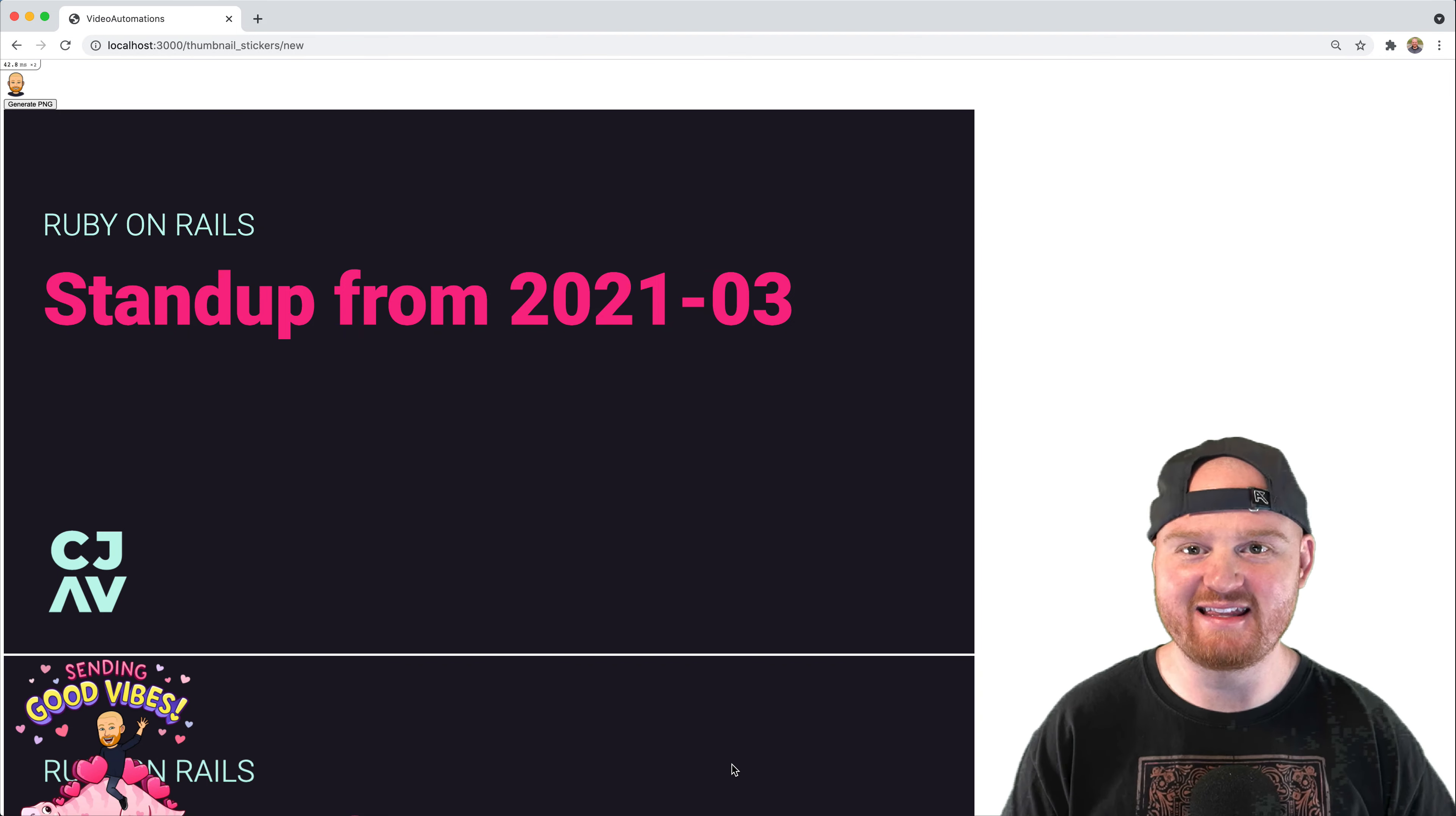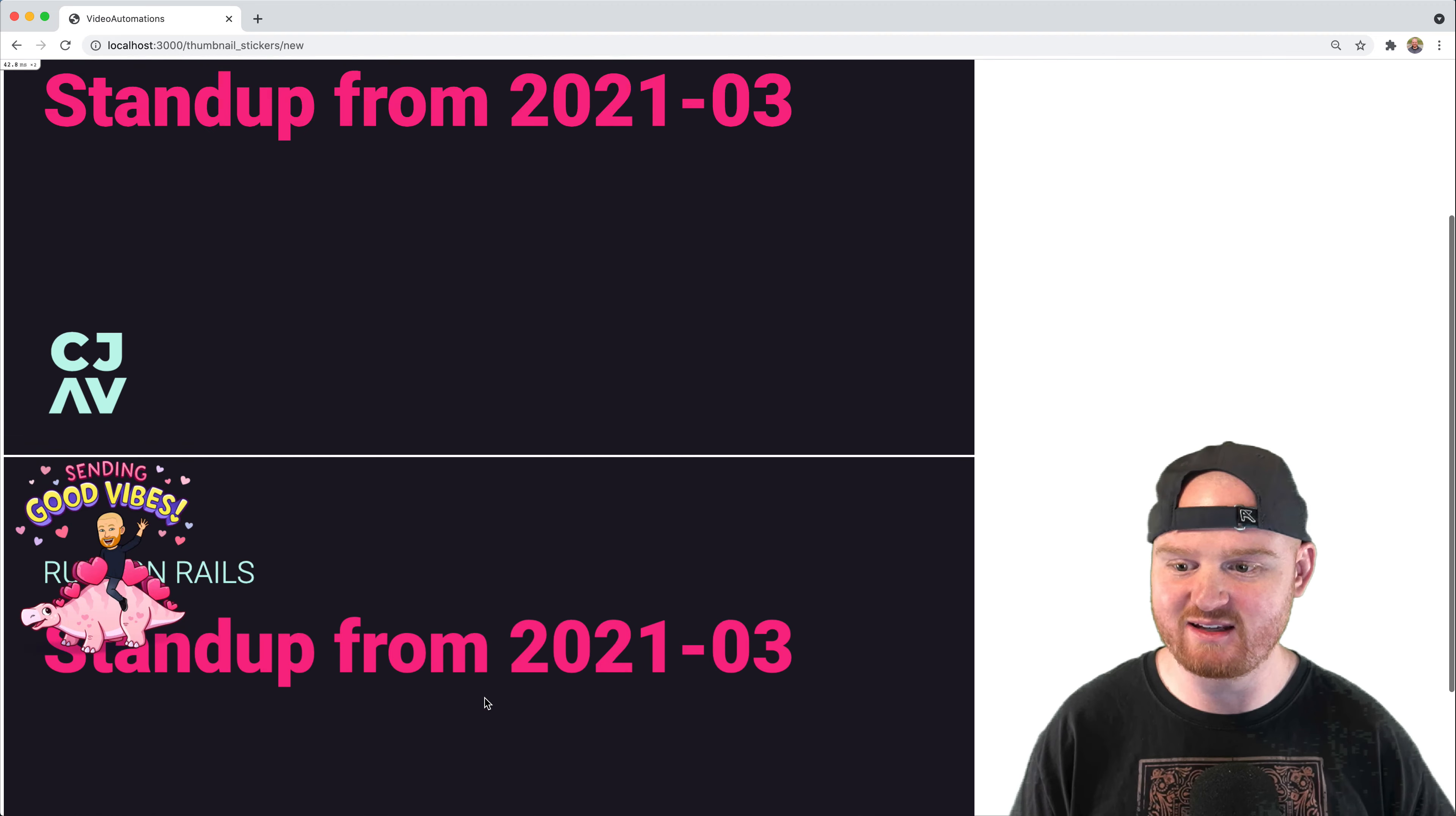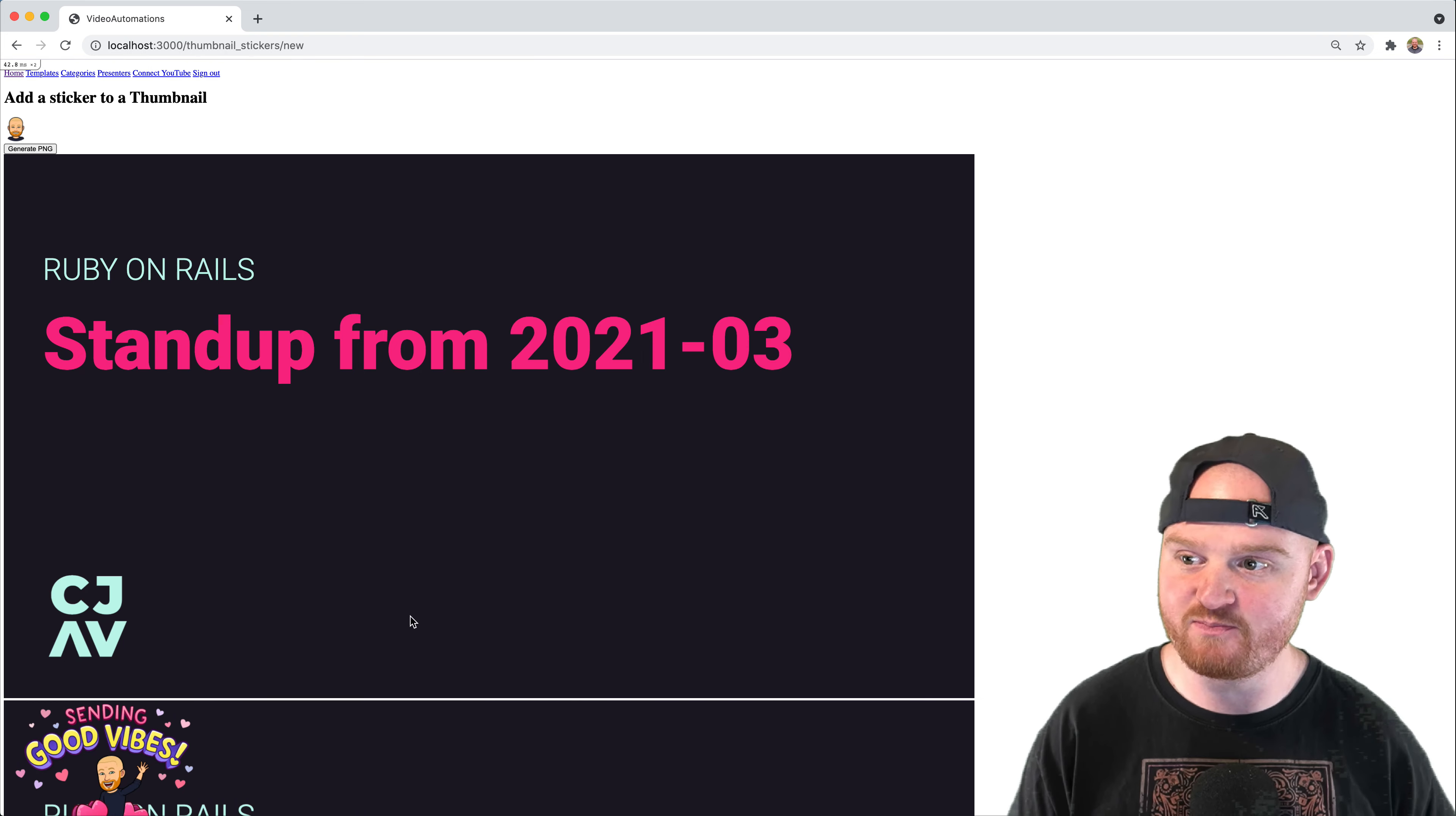Hey, what's up, friends? In this episode, we're going to talk about how to move an image around an HTML canvas so that we can continue working on our thumbnail builder or generator for working with YouTube.